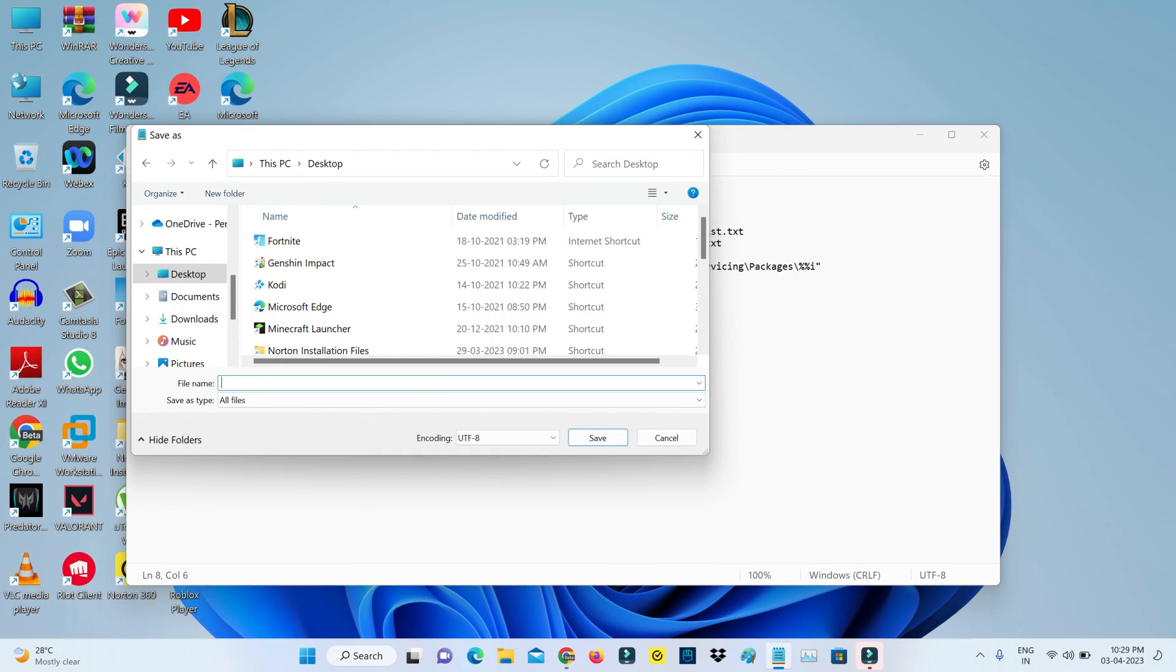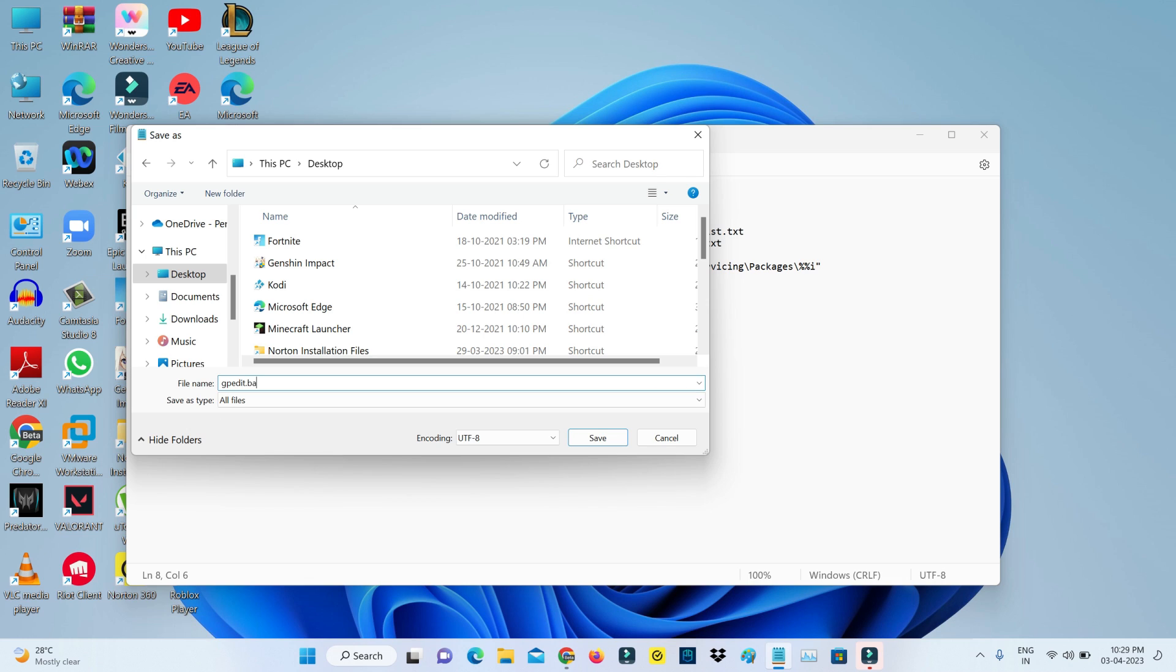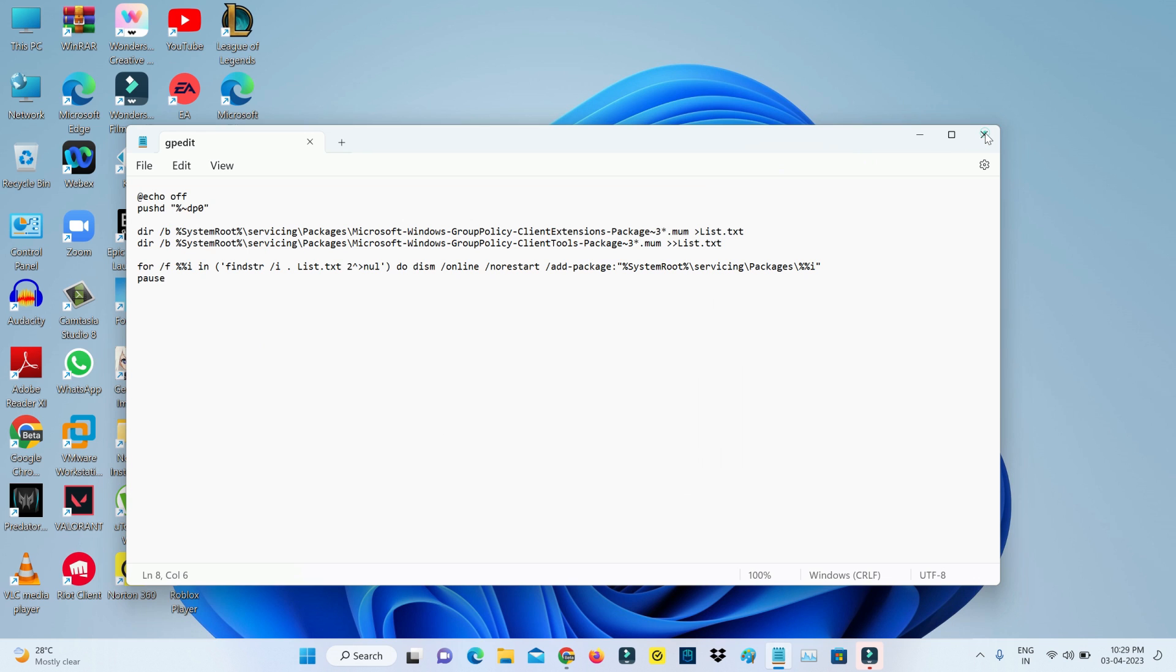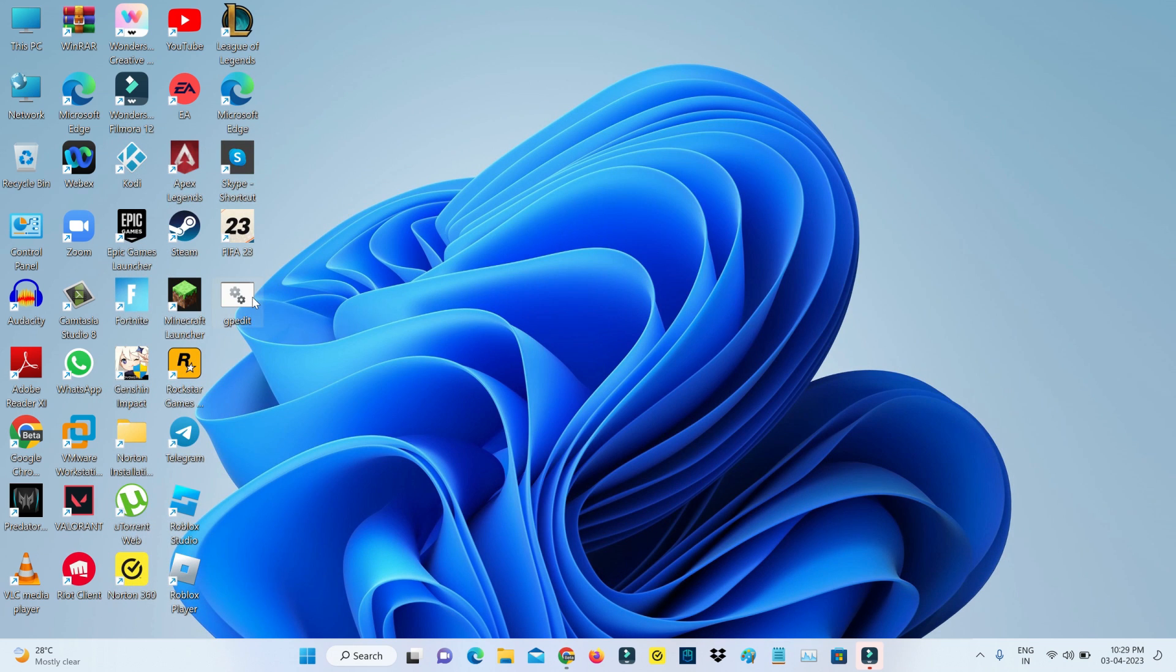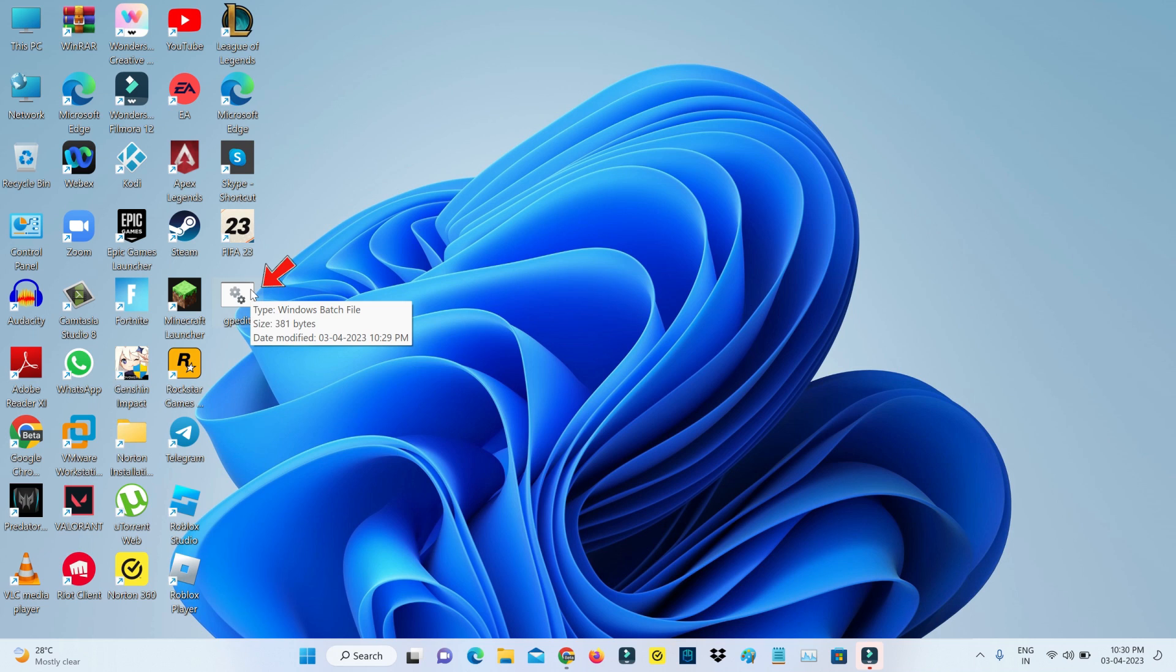Then rename this file name and also include a .bat extension after that file name. Finally, this file is successfully saved, so now I'll run this file as administrator mode.